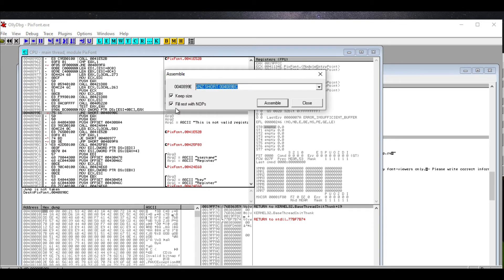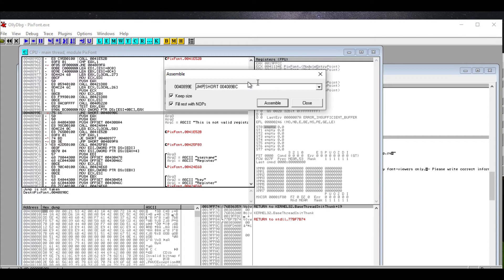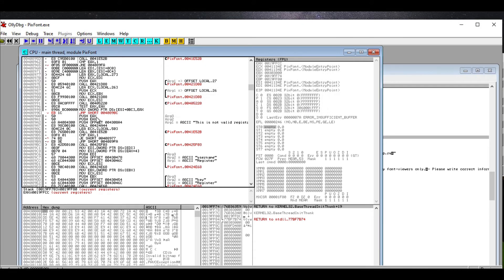So JNZ stands for jump if not zero. Why don't we just force it to jump? Instead of checking some information, we are just going to force it to jump. So we assemble this, close it. And I am going to show you—and then I am going to save this information. Save this as a new exe.